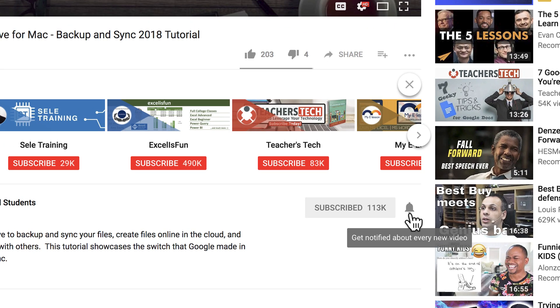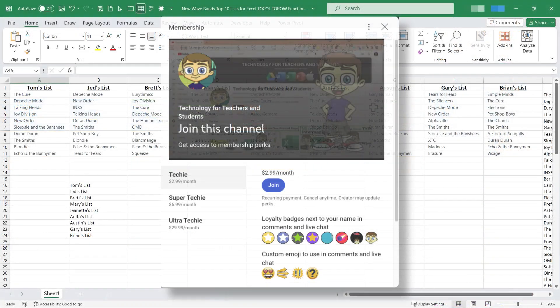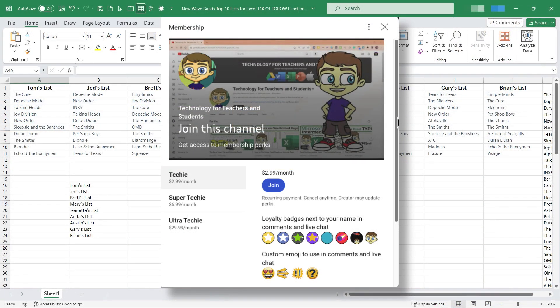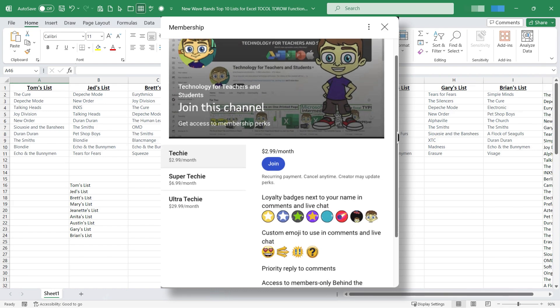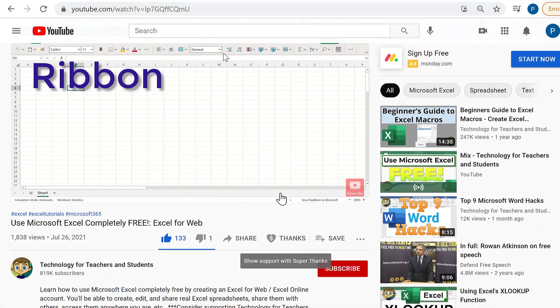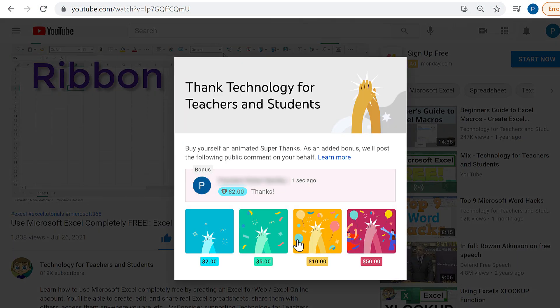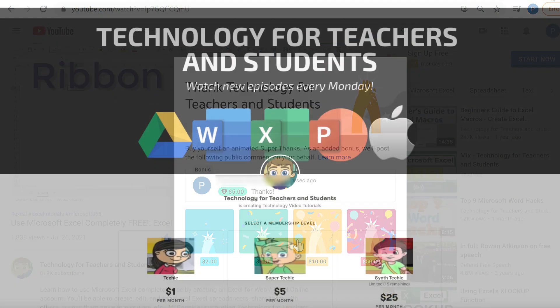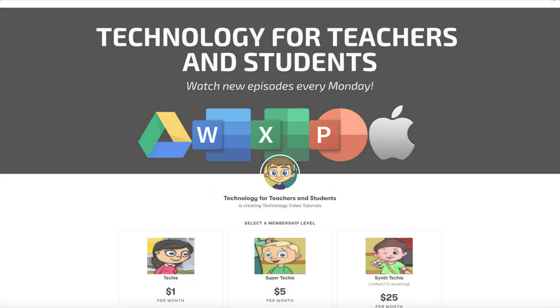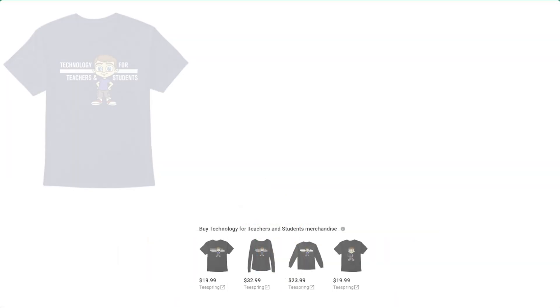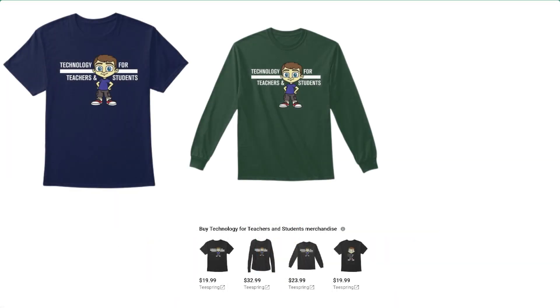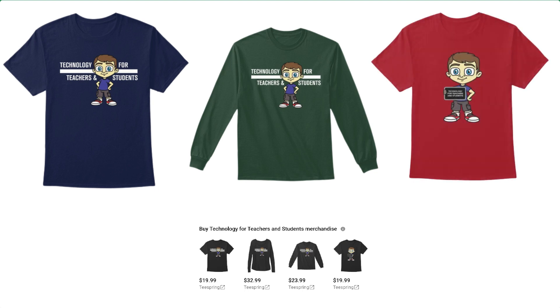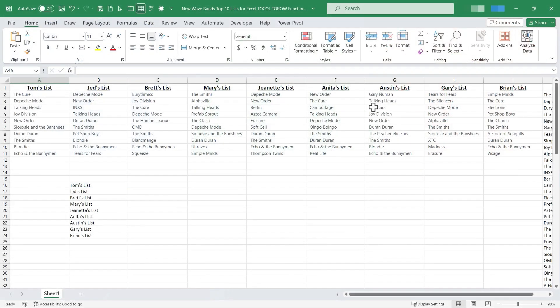If you'd like to support my channel the best way to do that is to become a channel member. Look for the join button below the video. You can also support me through my Patreon account or by buying channel merch and you'll see information about those options in the description below the video. You're also welcome to click the thanks button below the video. That's another way to support the channel.